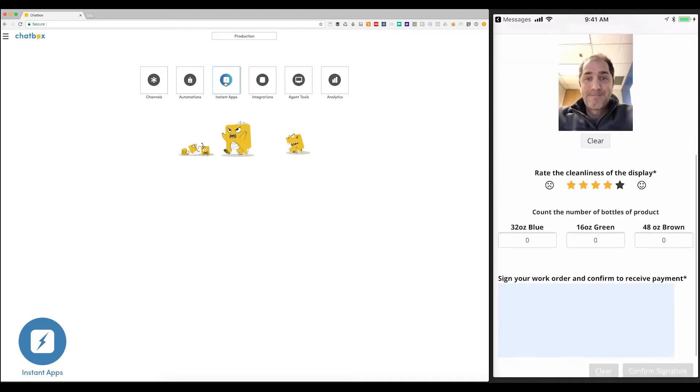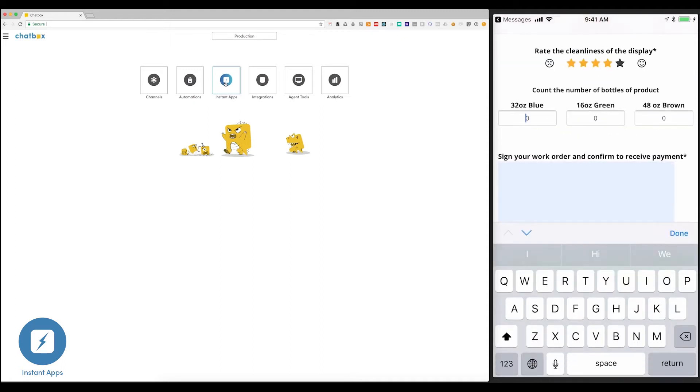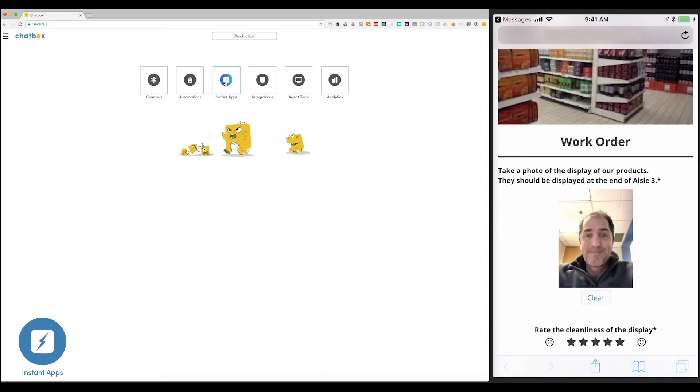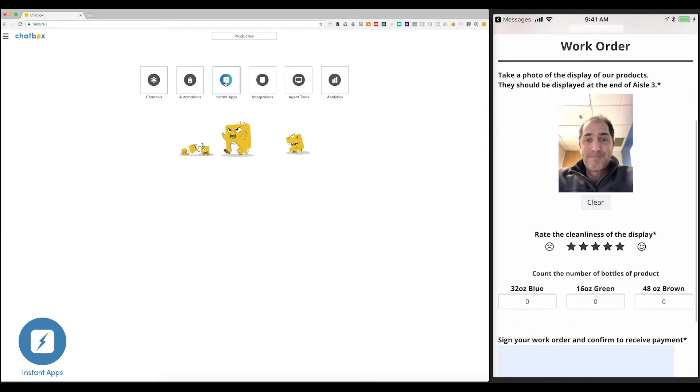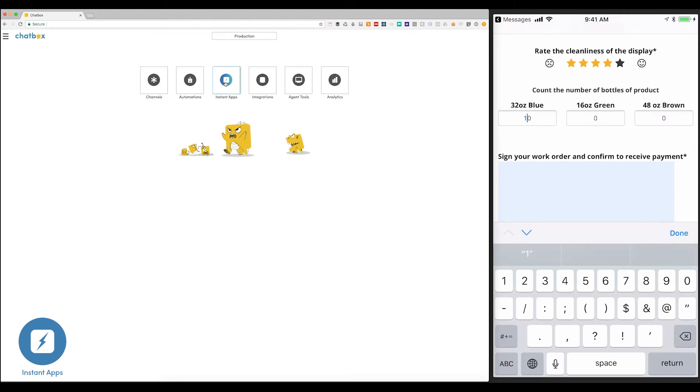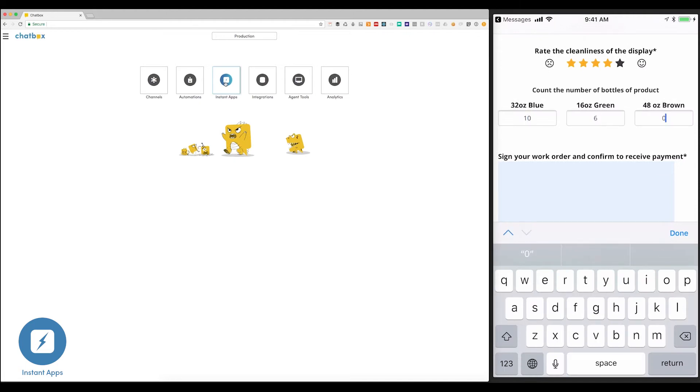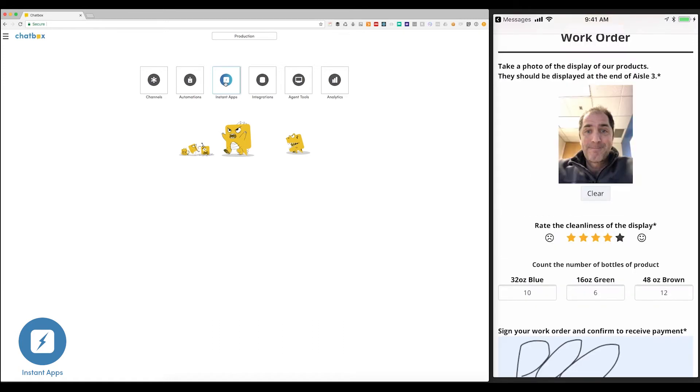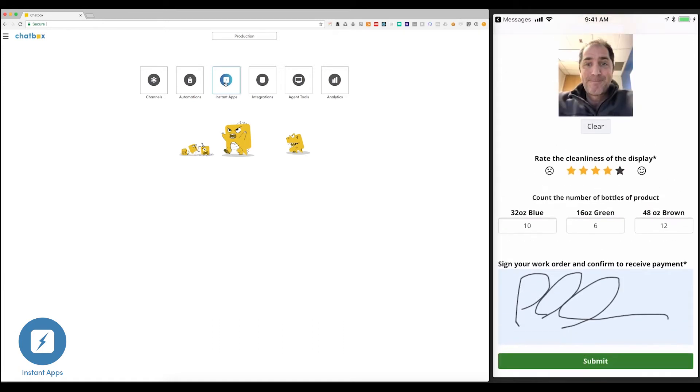And now I'll give it a 4 star for cleanliness. And I'll count my bottles. There were 10 of those, 6 of those, and 12 48 ounce bottles. Now, I'm going to sign, confirm, and submit.